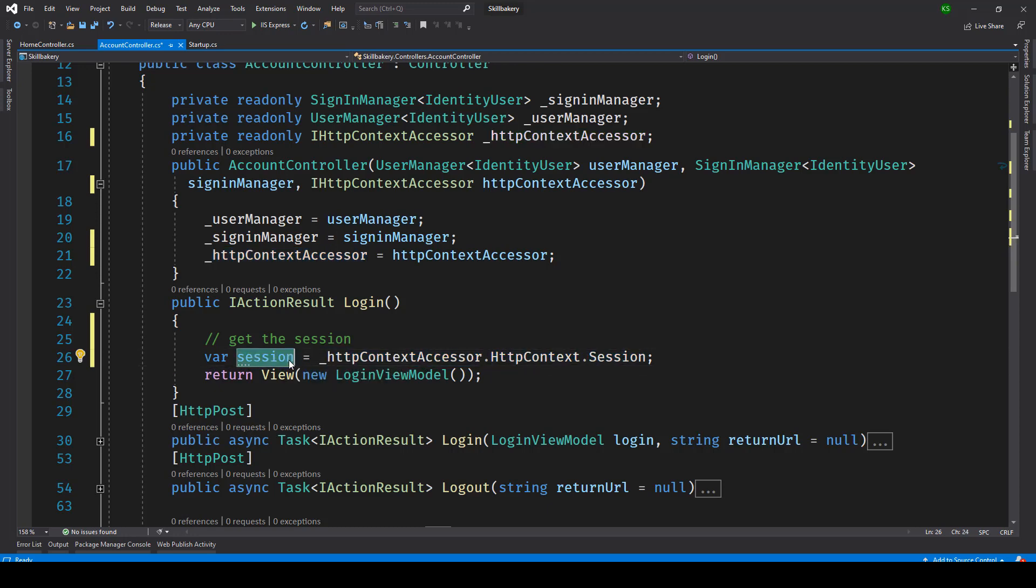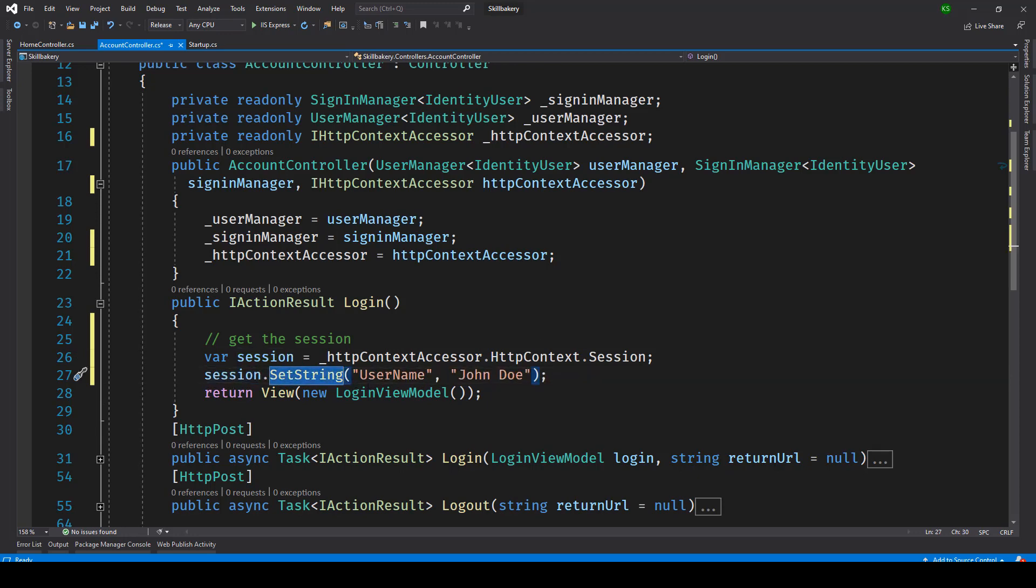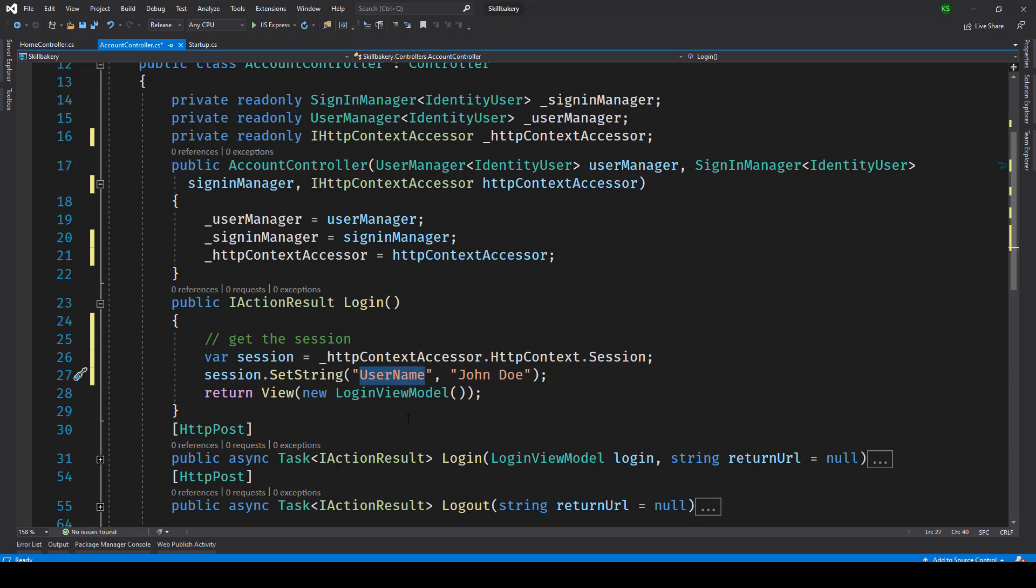So we are now having a session variable with us. And we can set this session variable to any type. For example if we want to set a username like John Doe, we can do that by saying session.SetString and then key value pair. So key is username and the session value that we want to store with this key is John Doe.